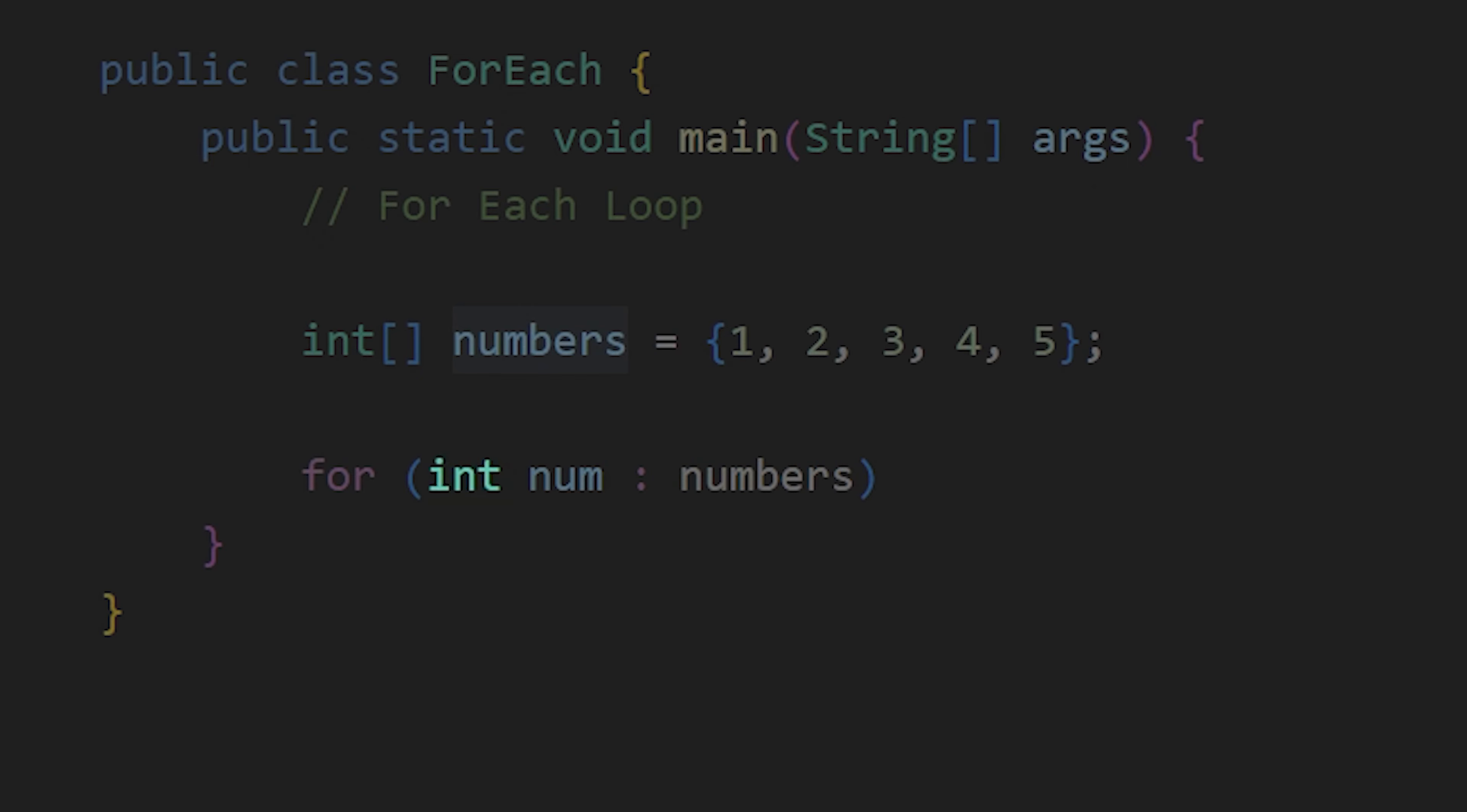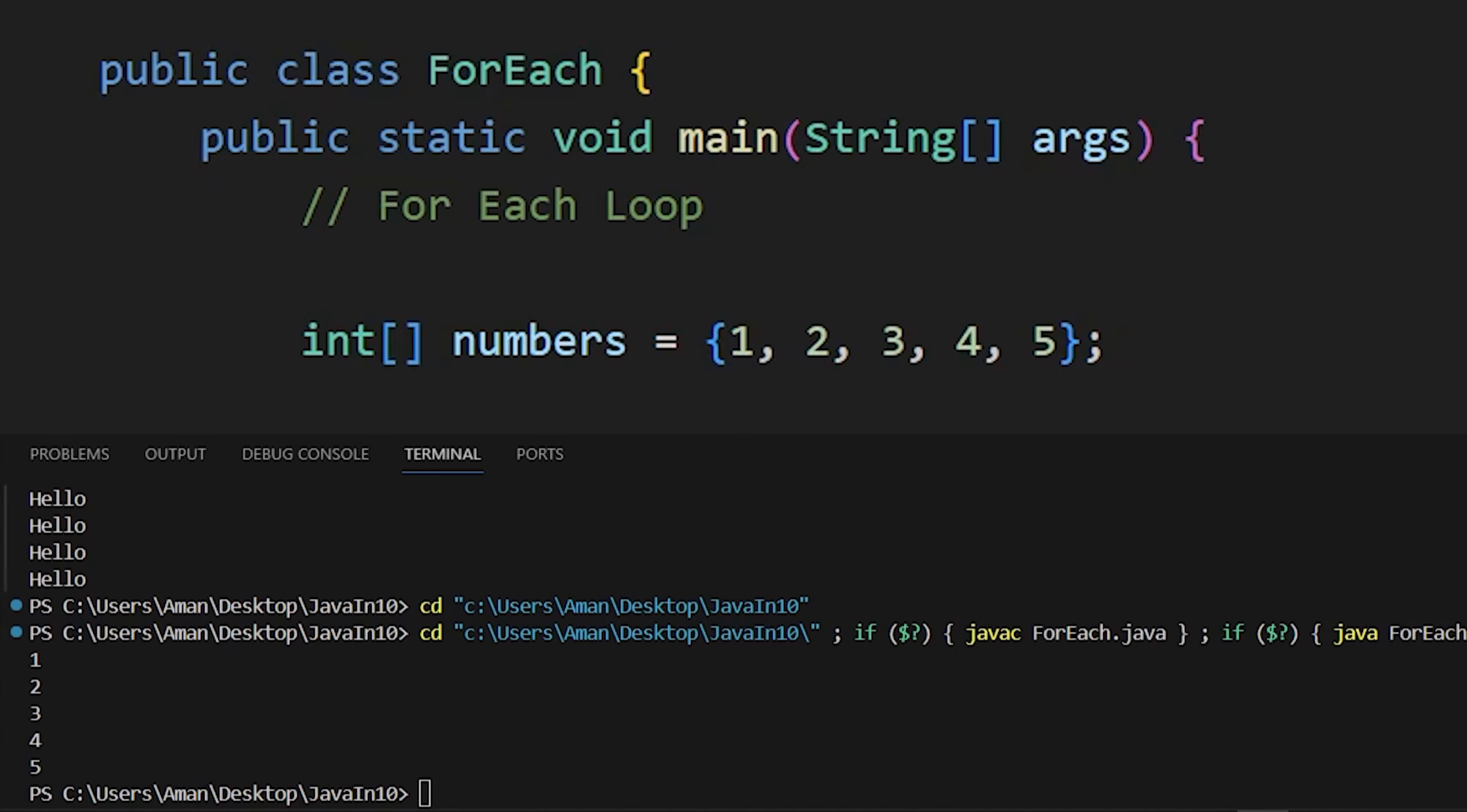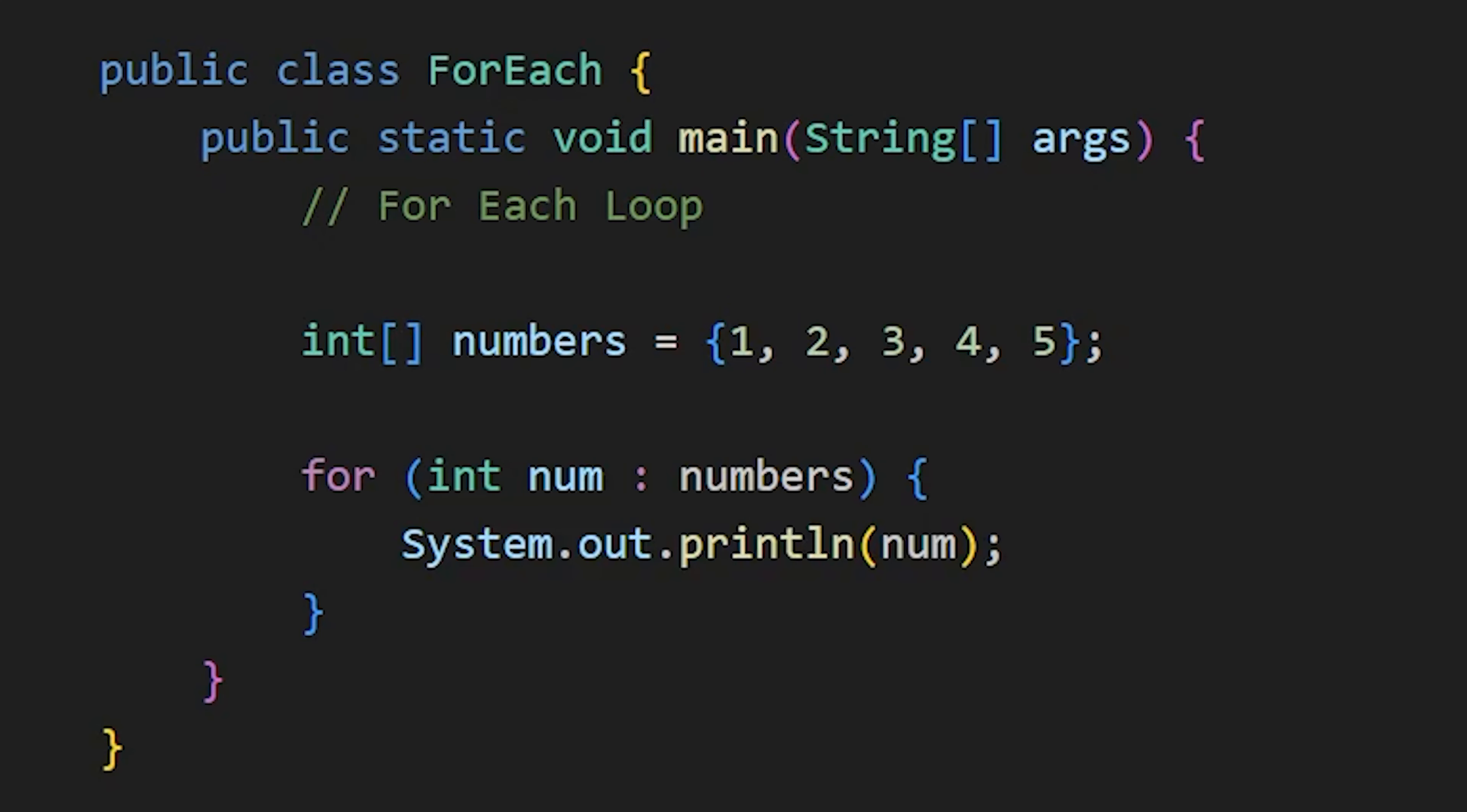And every element of the array is treated as num variable. So we are printing the value of num and we see the array elements. We can change this num to any other name and it will work completely fine.